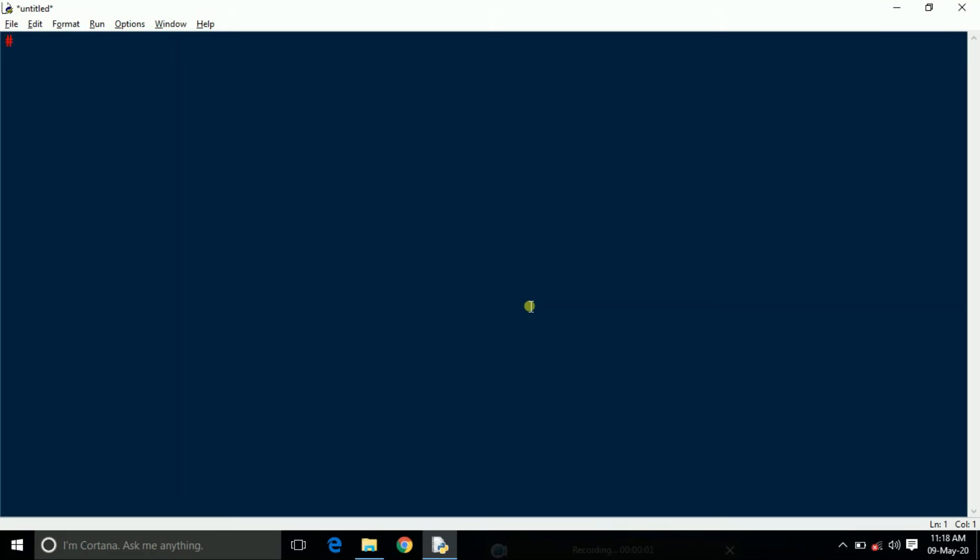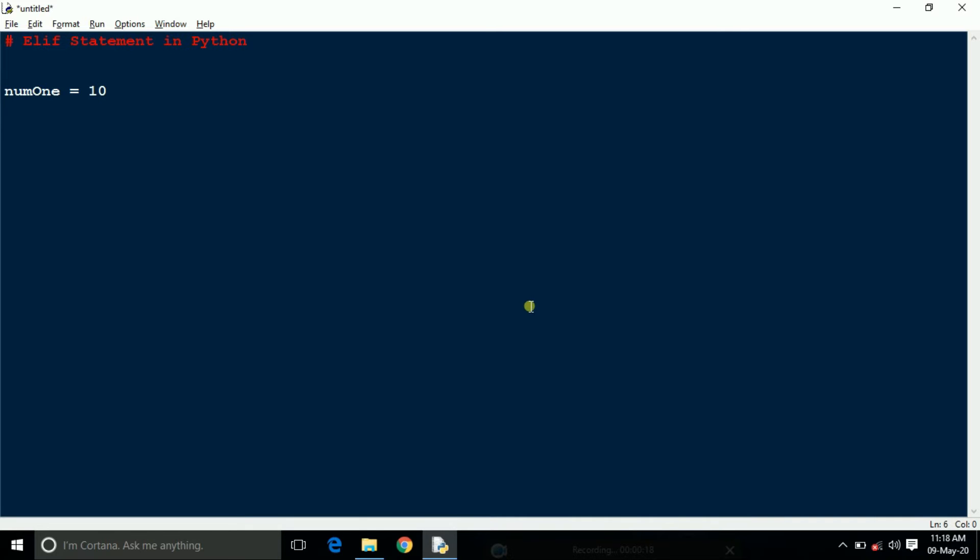Hello all, here I am going to show you elif condition or elif statement in Python. So let's start. First, I am taking a variable which is num1. The num1 equal to 10, the value of num1 equal to 10.